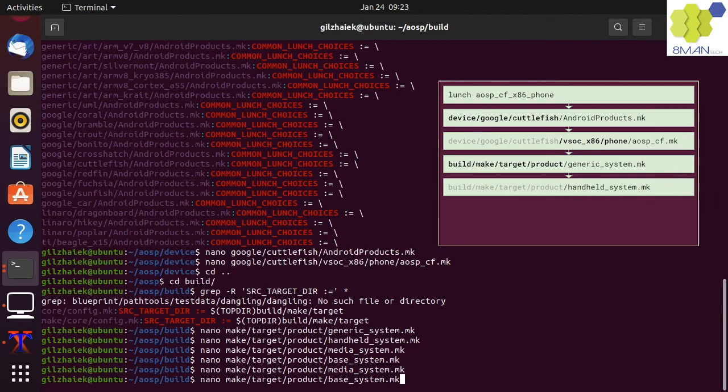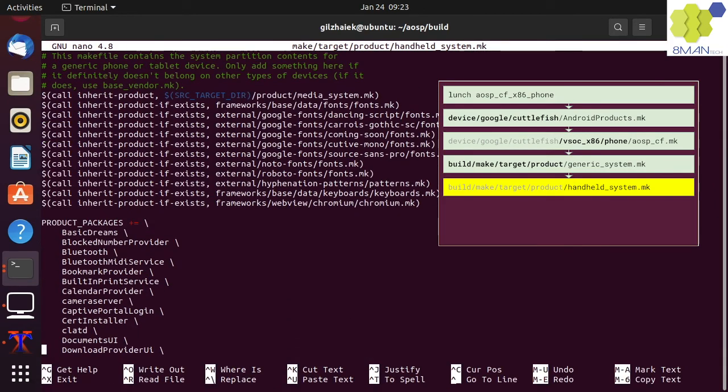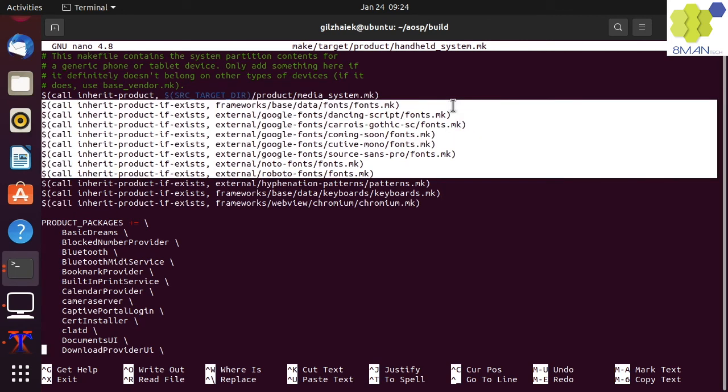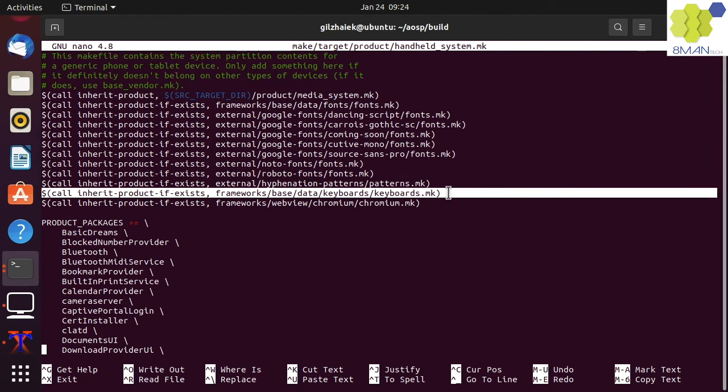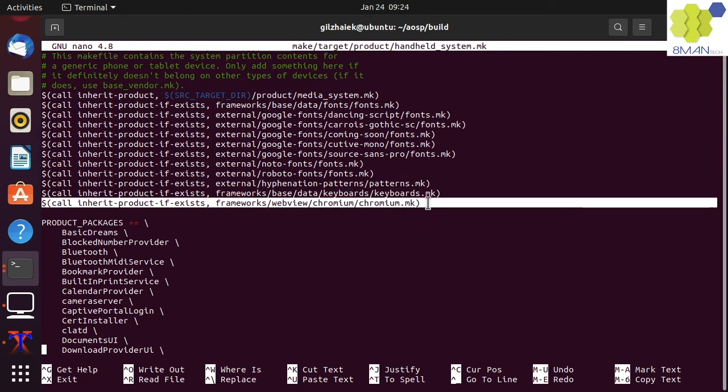Let's go up one makefile to the handheld system makefile. We can see that the handheld system inherits other makefiles such as the makefile that includes fonts, modules, and keyboards. It also inherits the needed WebView Chromium makefile, which includes modules that run the WebView engine.